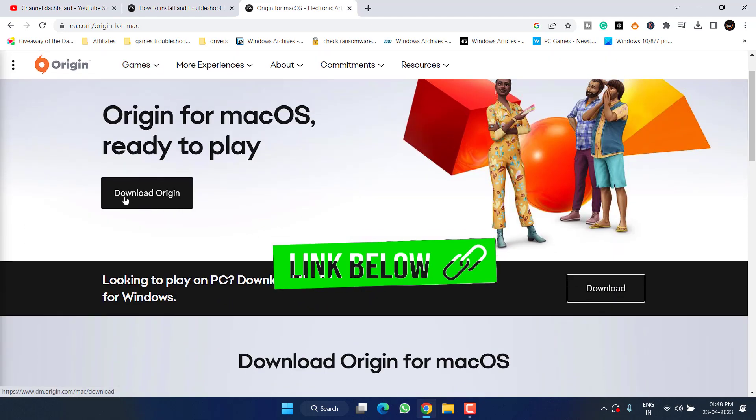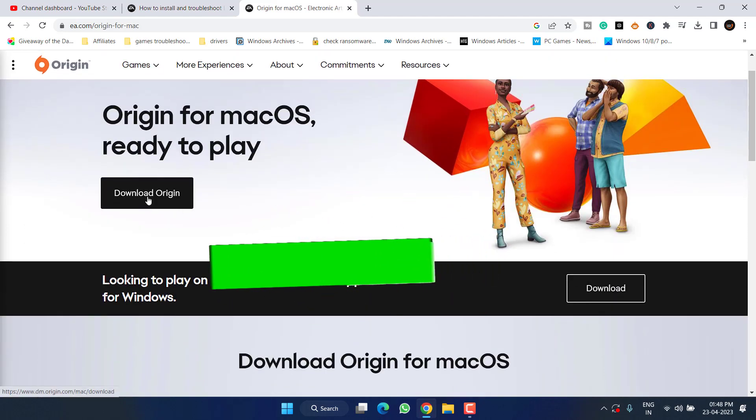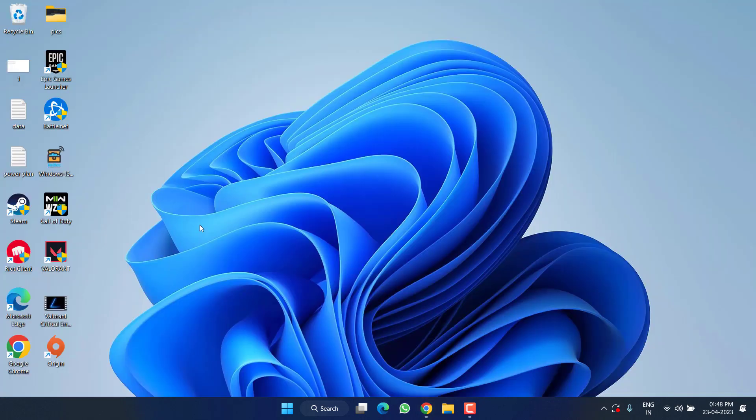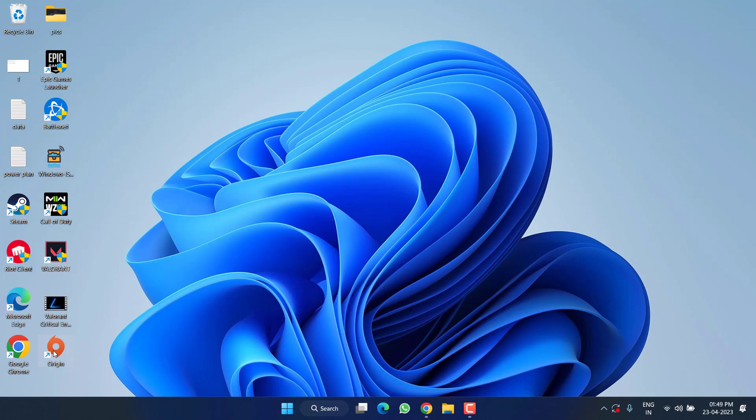Download link, I will share you a link of this website. Simply open the website and click on the option Download Origin. Once you download it, go ahead, install it and play FIFA 23 using this Origin instead of your Steam.